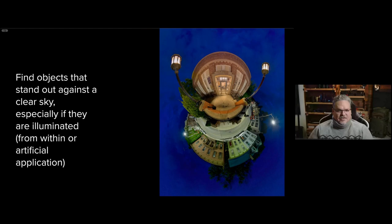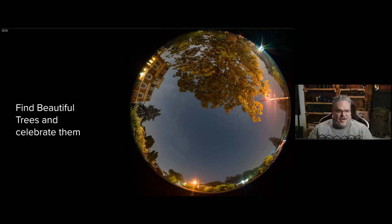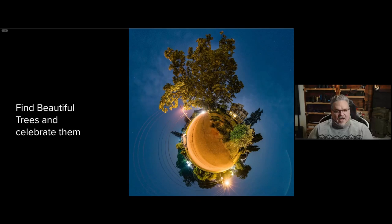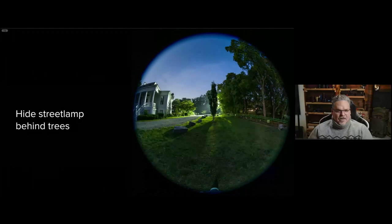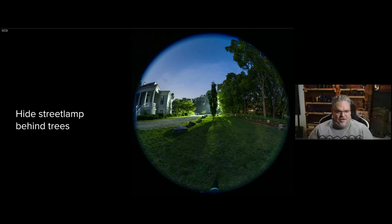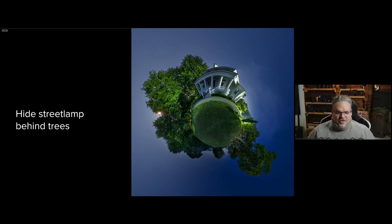Trees can be wonderful, but you need to be careful because they can dominate your image — either on purpose or not. The closer you are, the taller they'll be. Also think about light pollution: at night we see it constantly. Put light pollution behind things like trees and the light source, which was a disadvantage, becomes an asset.